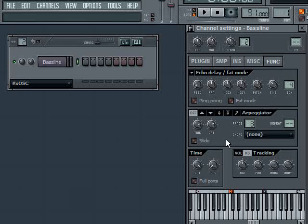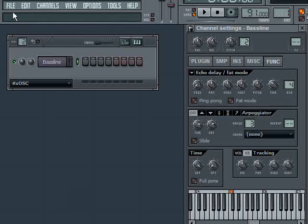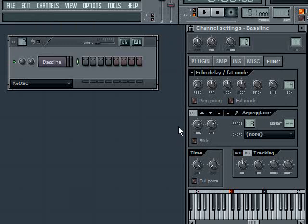The first thing I want to point out about the arpeggiator, and actually about anything in FL Studio, is that you really need to be aware of the information section directly under the menu. So we see File, Edit, Channels, View, Options, Tools, and Help menu. There's this area under there, and it's very useful because almost anything you hover the mouse over, it gives you a hint or value as to what its function or purpose is.